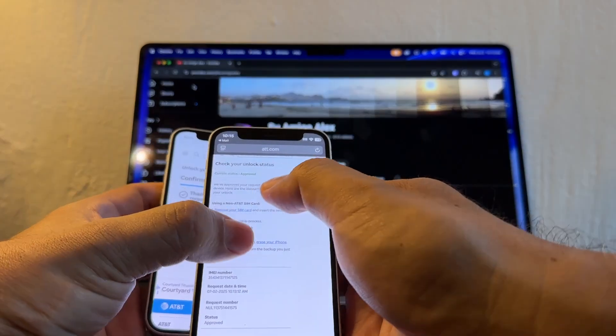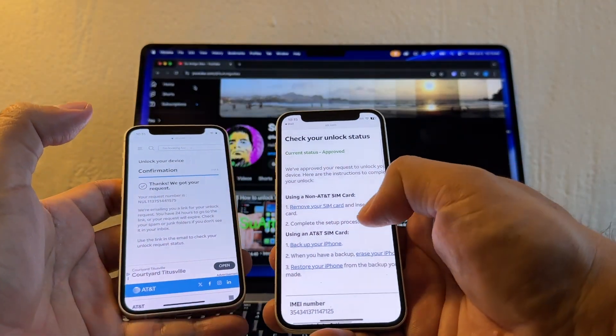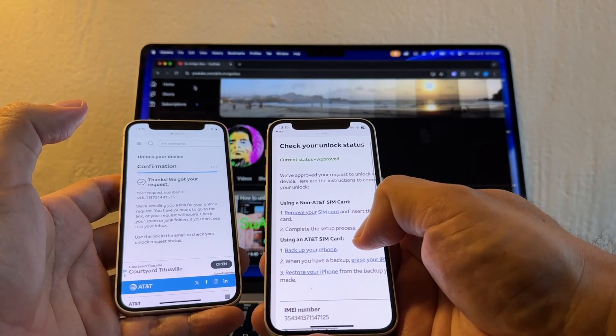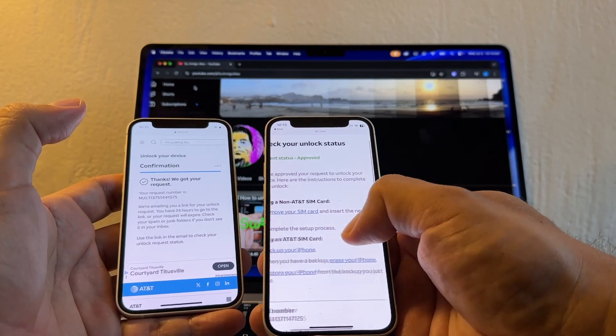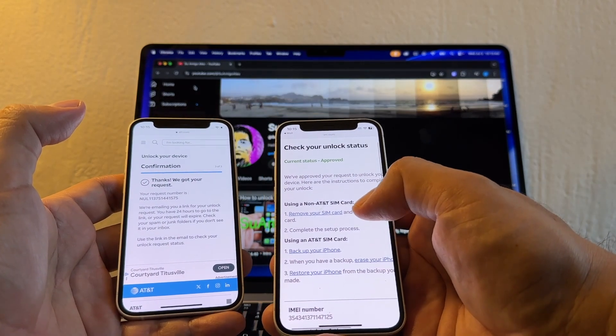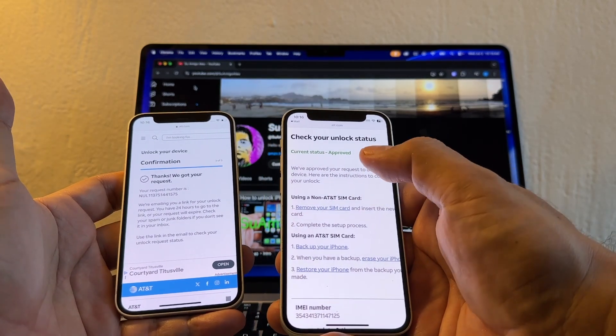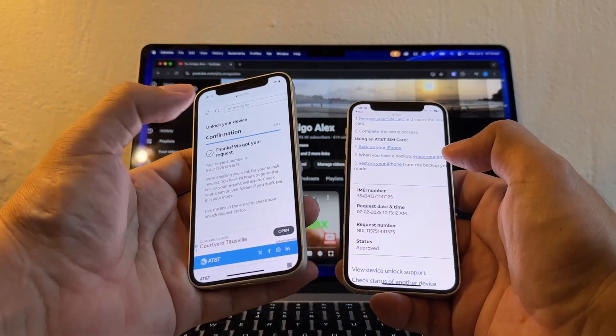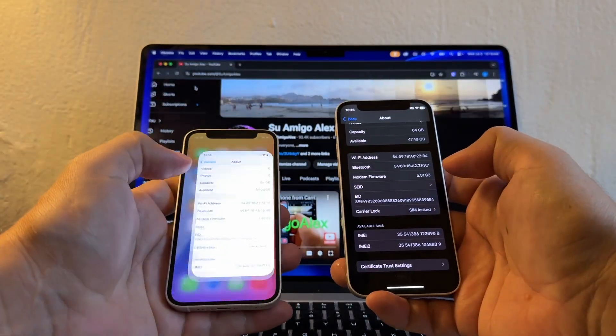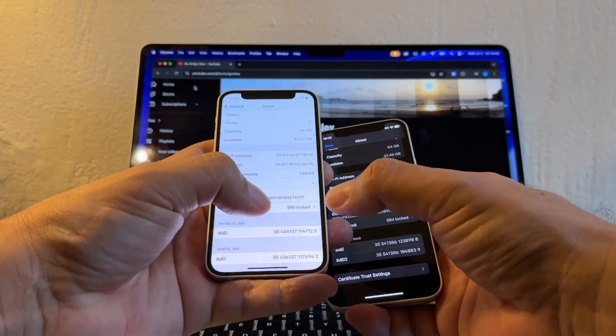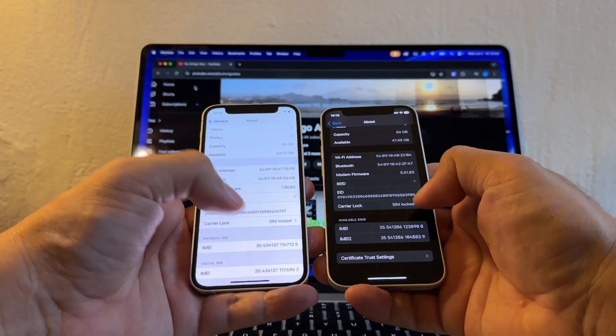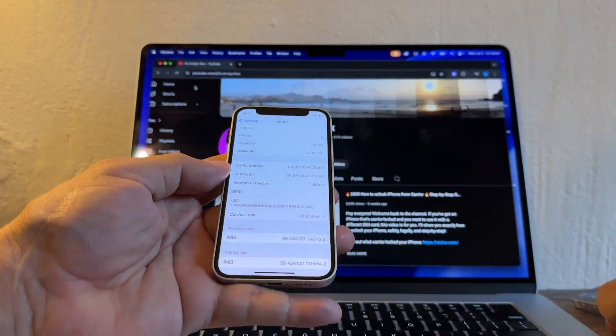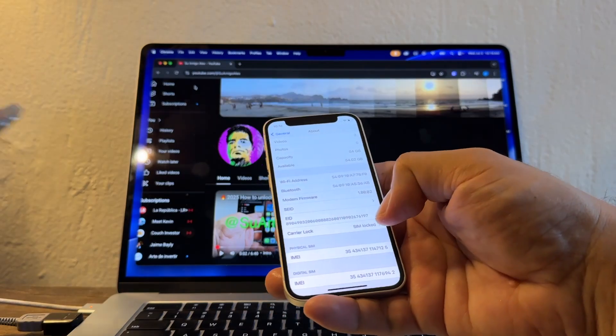We approve your request to unlock your device. Here are the instructions to complete your unlock. All I need to do is I need to put a SIM card from another carrier. So this device is now unlocked. This device probably is still saying SIM Lock, but this SIM Lock needs to change to No SIM Restrictions.